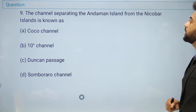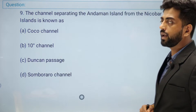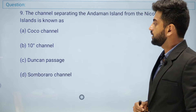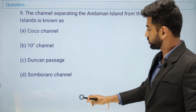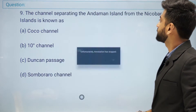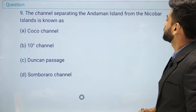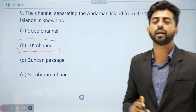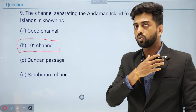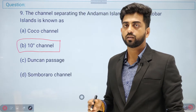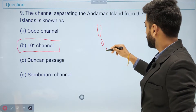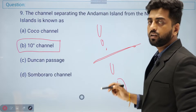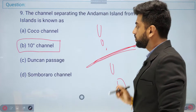Question number nine: the channel separating the Andaman Island from the Nicobar Island is known as — Coco Channel, 10 Degree Channel, Deccan Passage, or Sombrero Channel? The right answer is the 10 Degree Channel. It passes at 10 degrees north latitude.